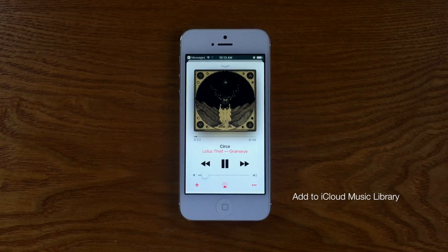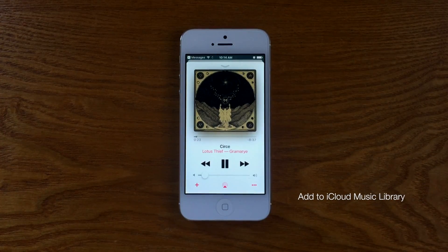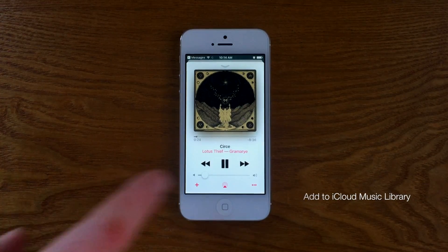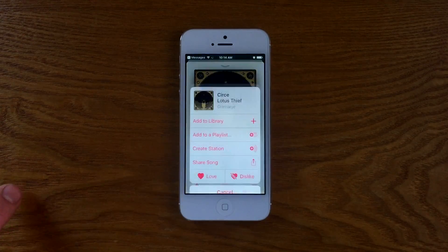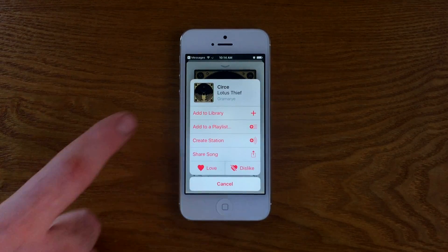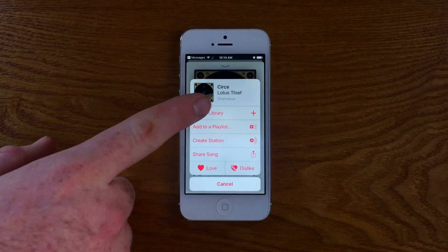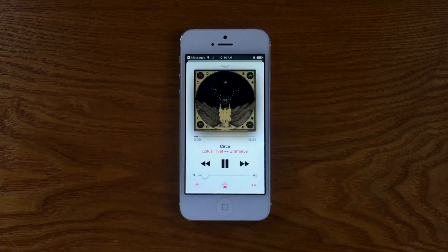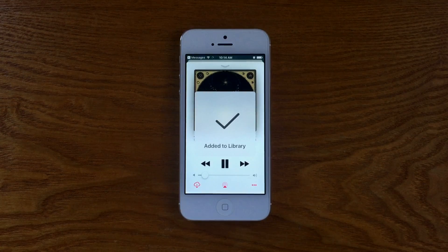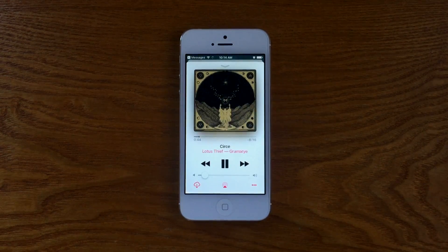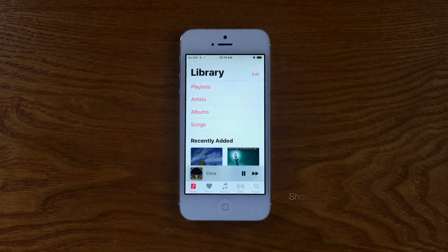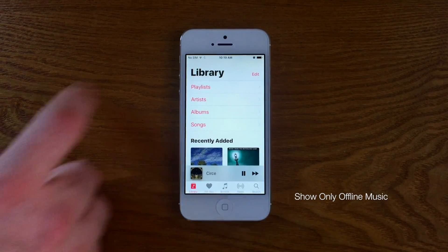Another great feature to be mindful of is adding songs to your iCloud Music Library. This is basically an iTunes library that exists in your iCloud account, and adding songs to the library will essentially be the same as importing them from a CD, making them easily available to find later on any device.